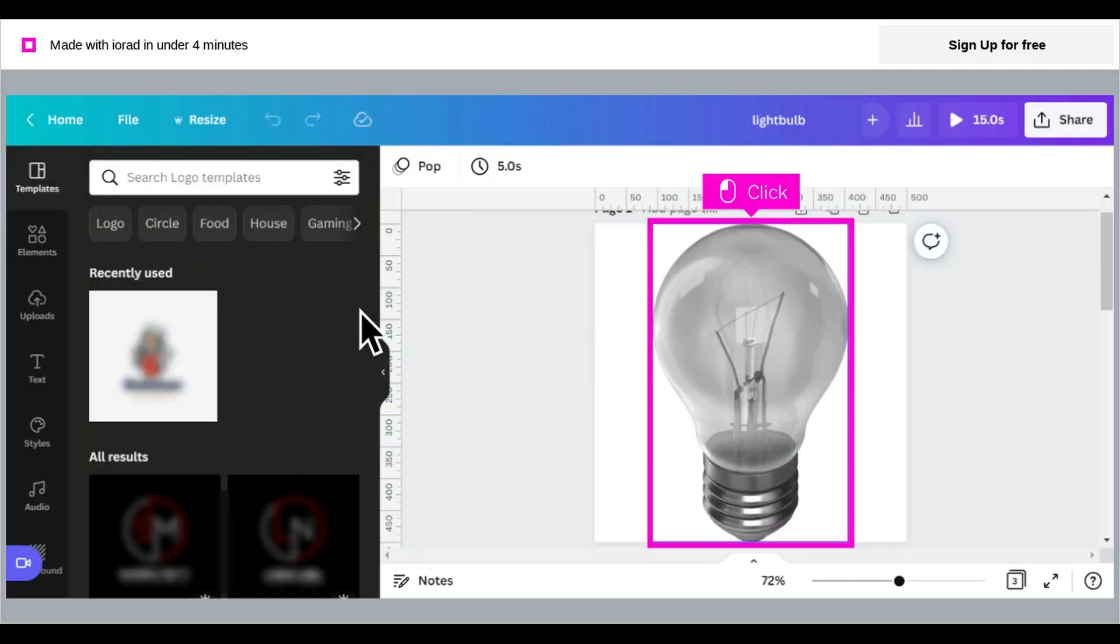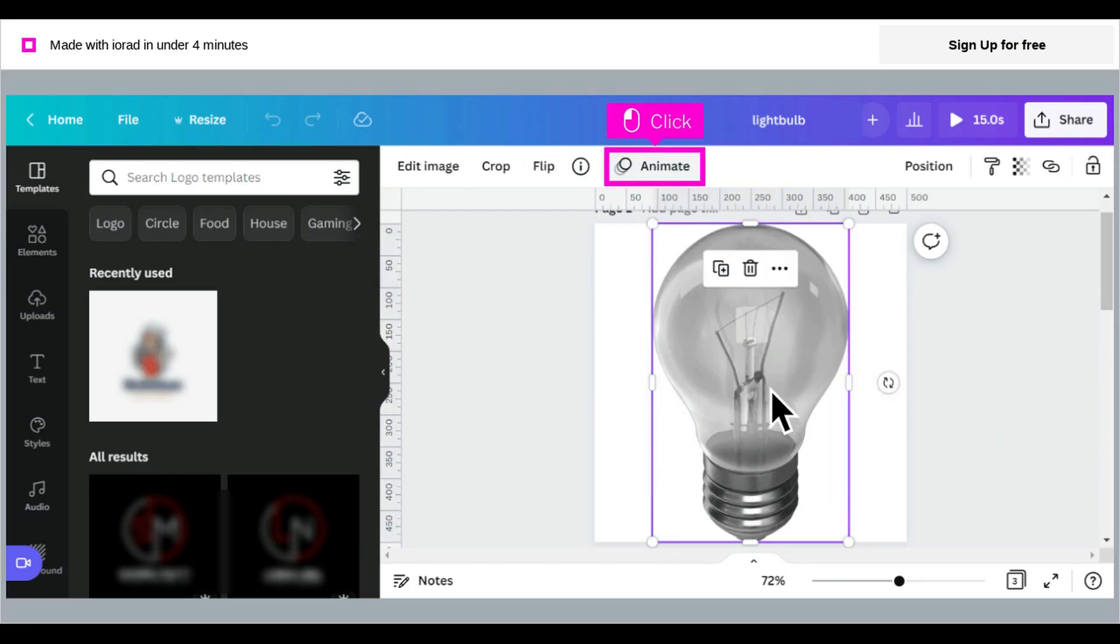Click on the image within your design. With the image selected, click animate.